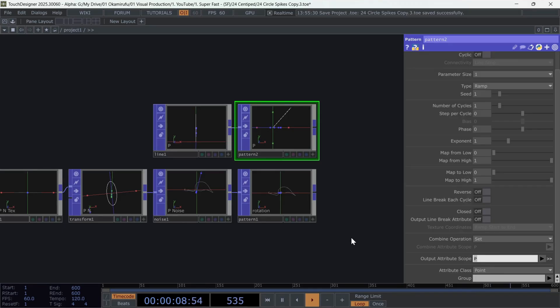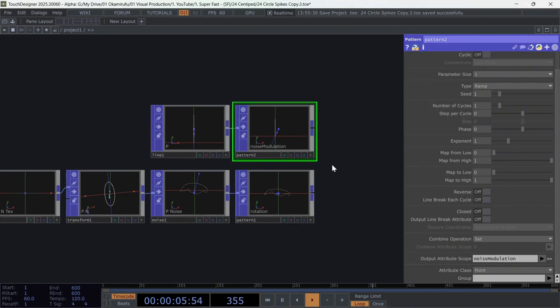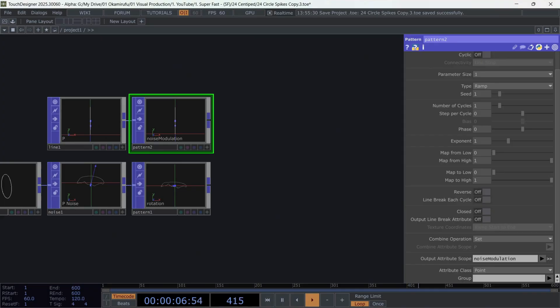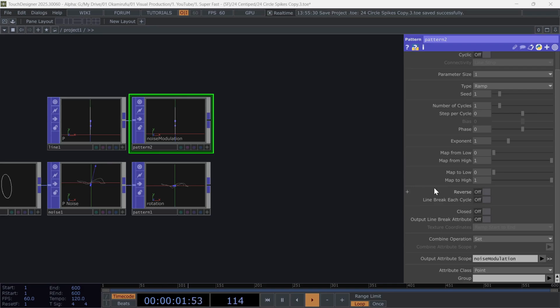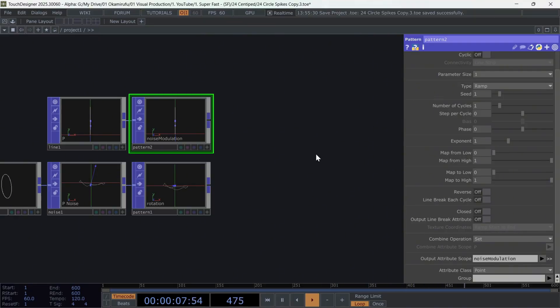It will help us later to blend between the original position values of each point within each line, and the values the noise will apply to each of those same lines. What the ramp does is, let us modulate the presence of the noise on each line, giving us more control overall.